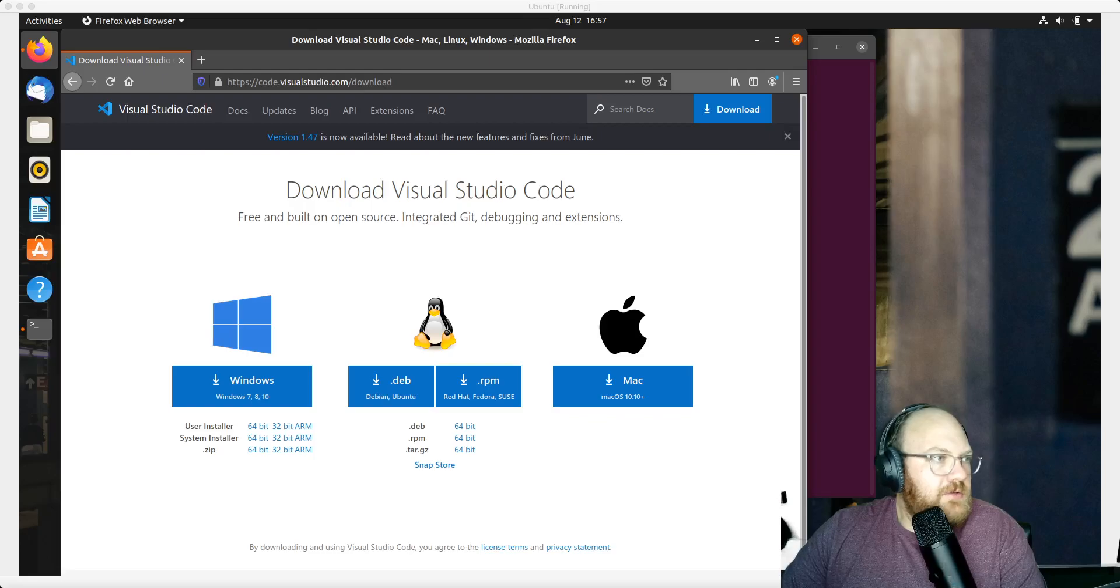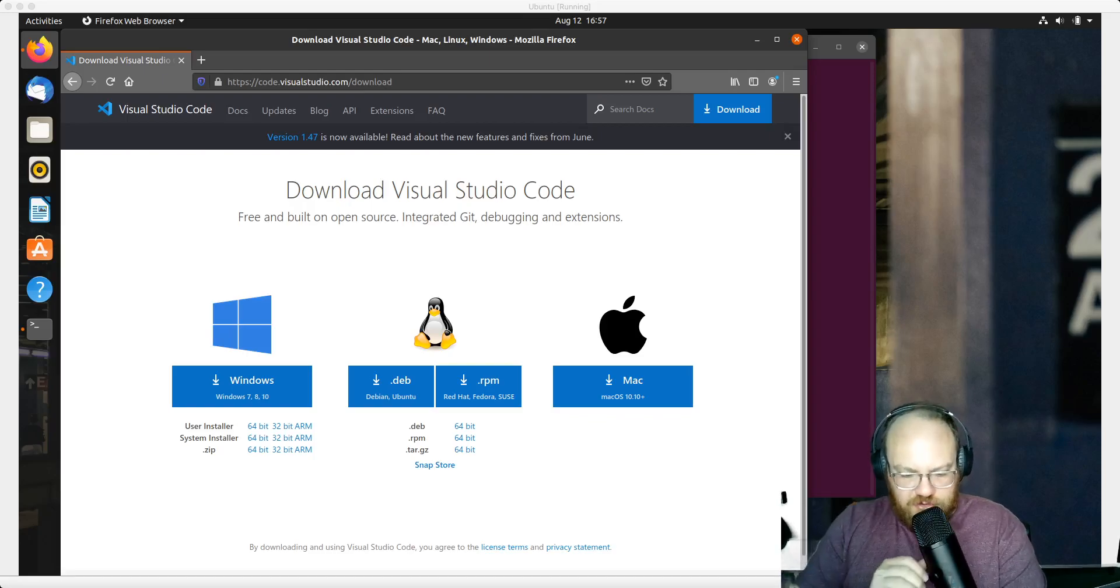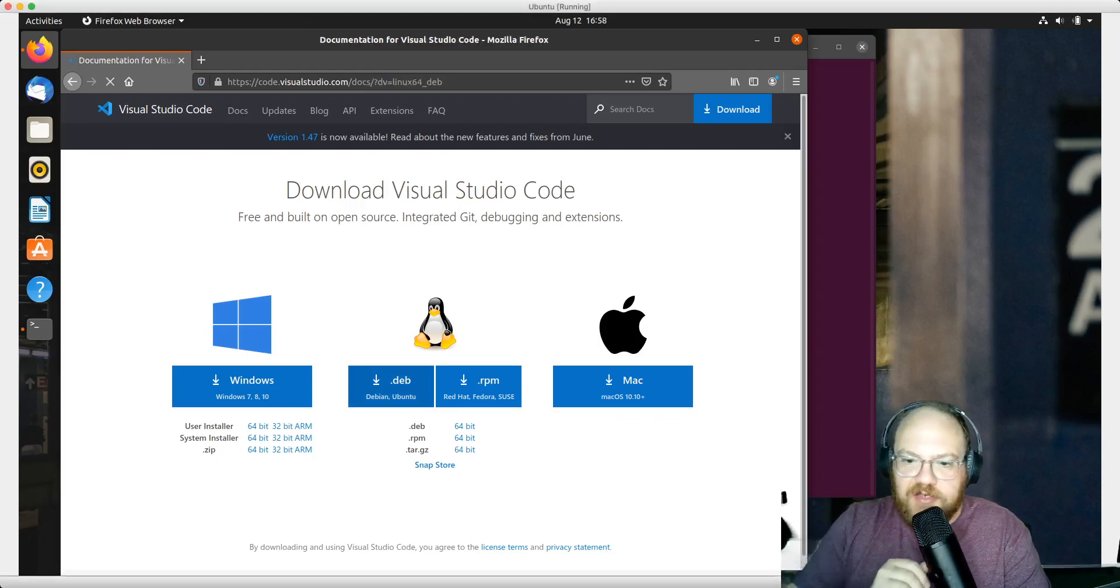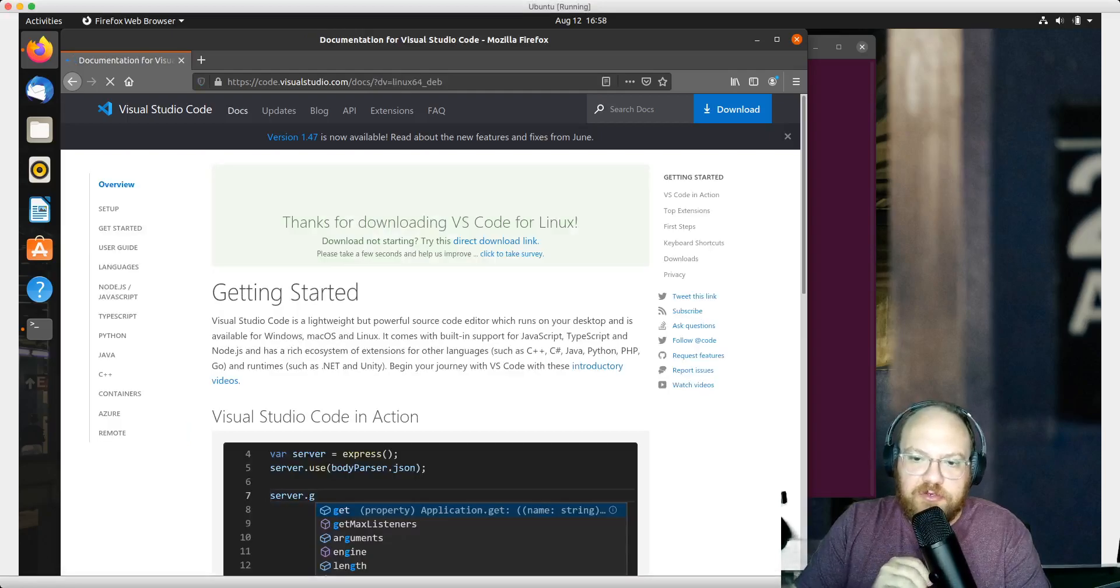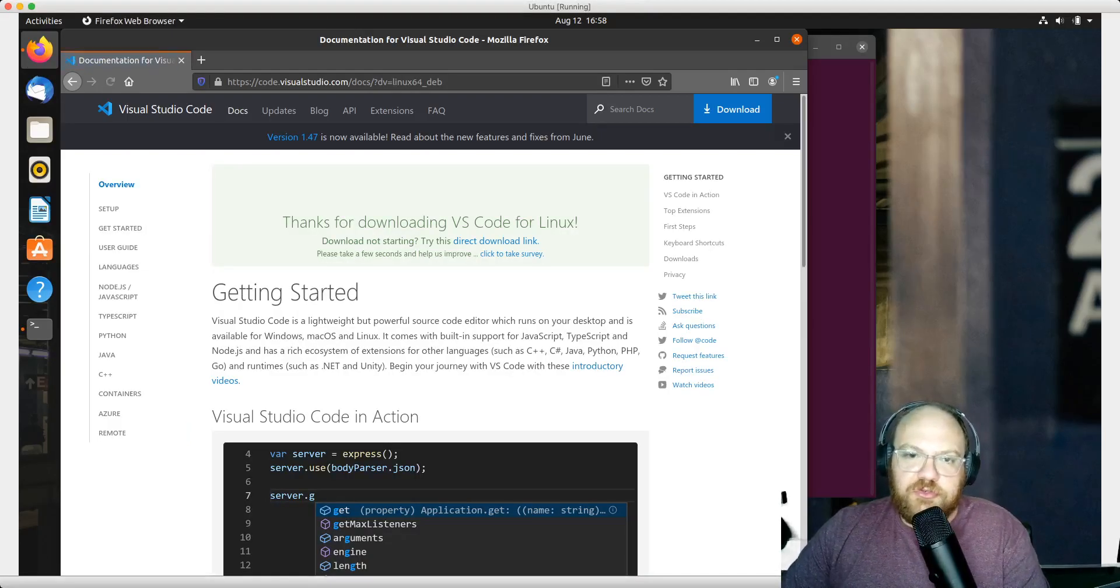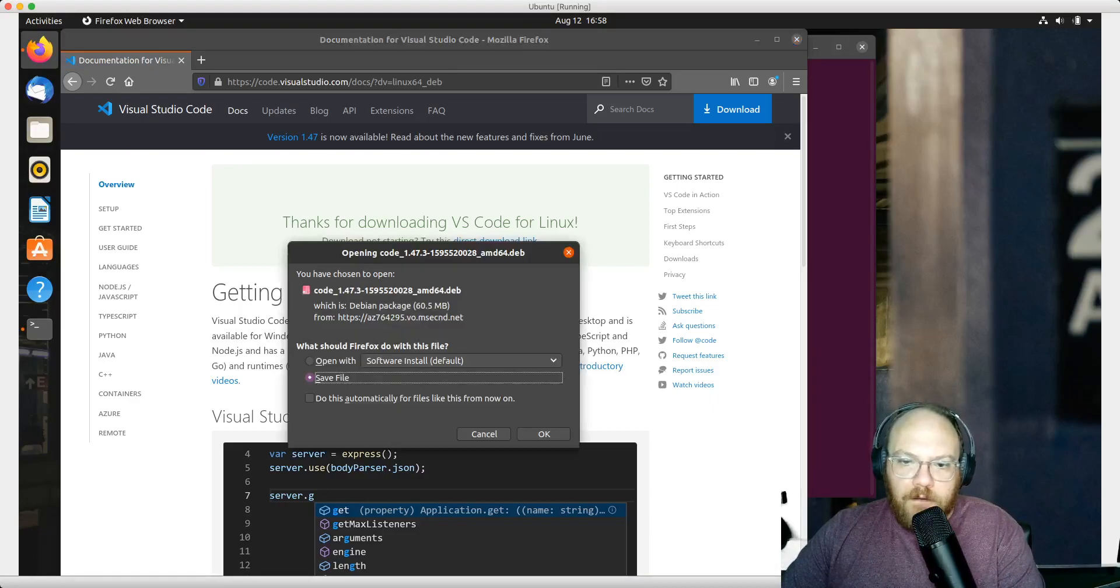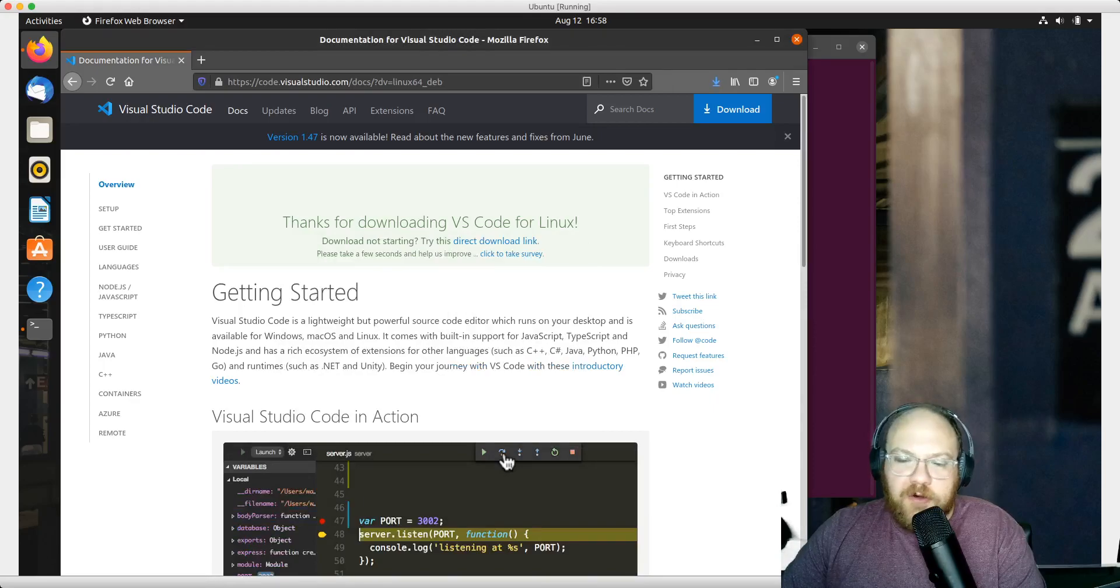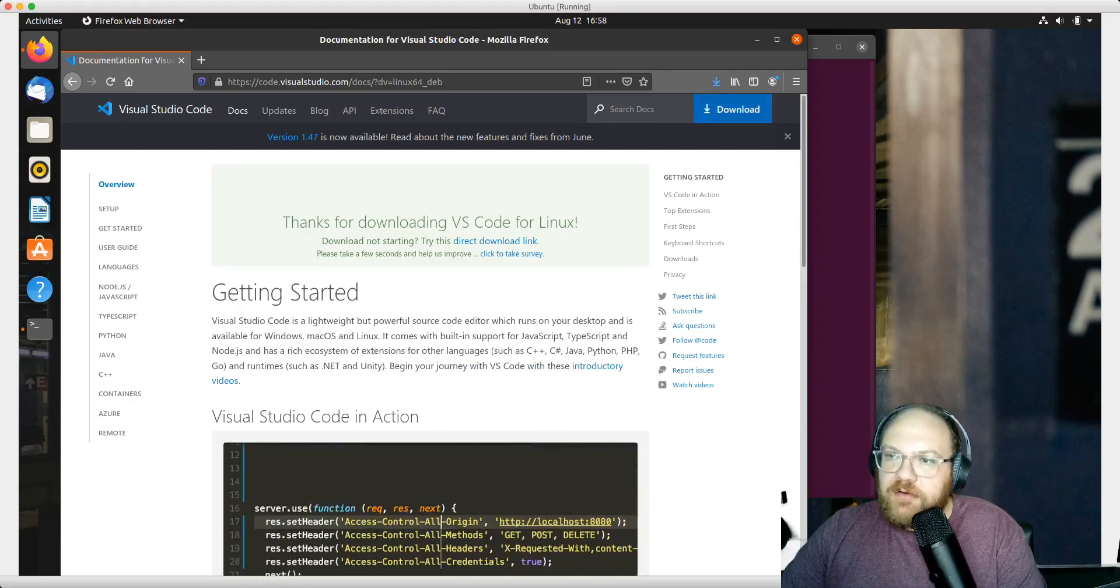When downloading Visual Studio Code, we'll download this .deb Debian file, which is the default file to install on an Ubuntu machine. Let's hit that download. I can see the download is already done. I could open it directly, but I actually want to use the terminal installer.